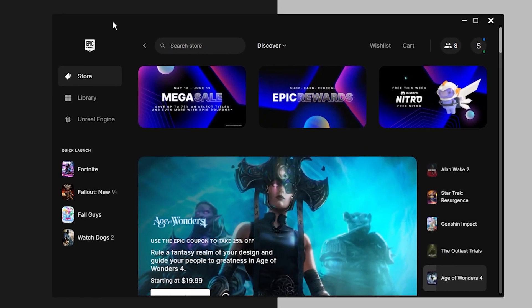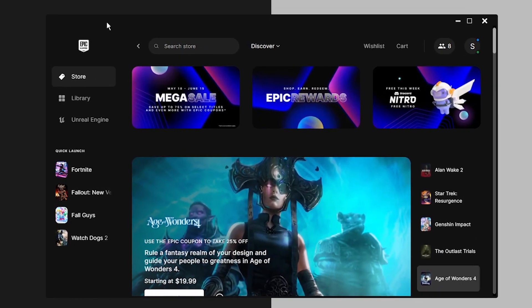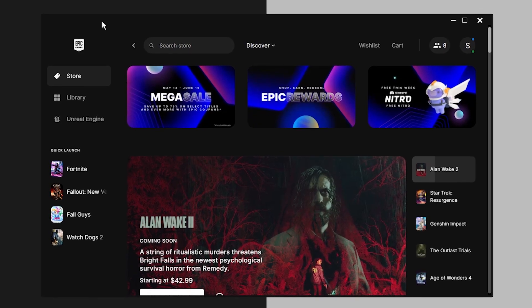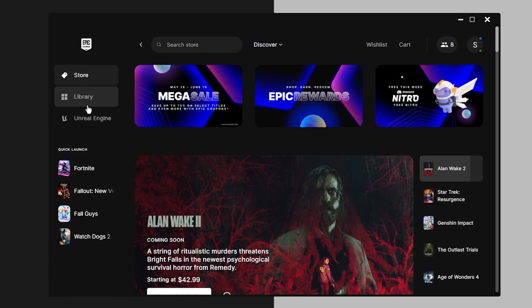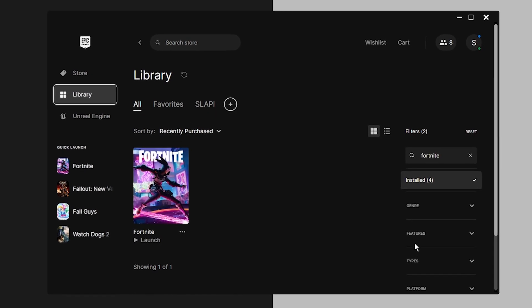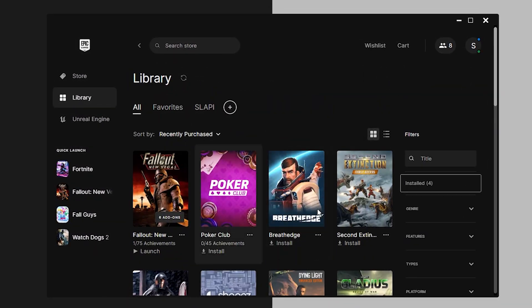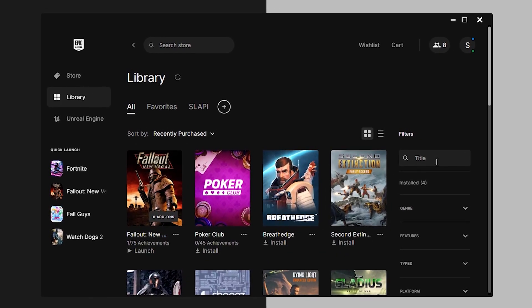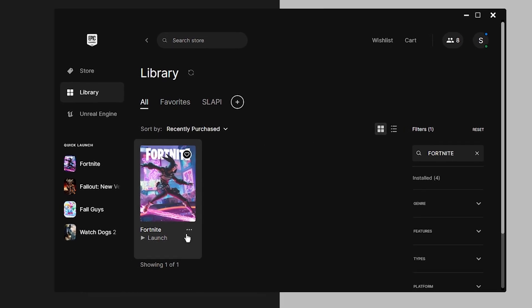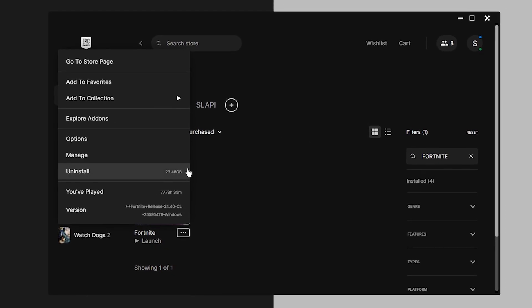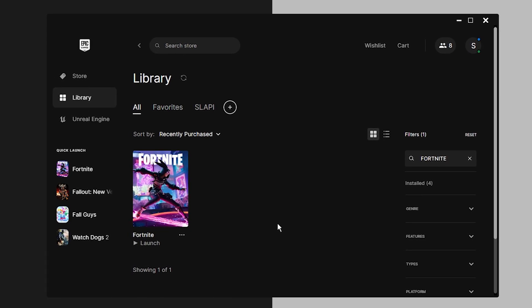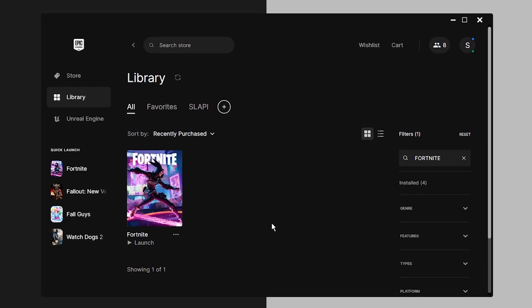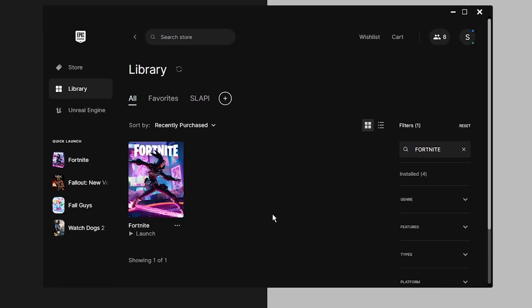Step number two is linked to step one, so if you cannot uninstall and reinstall the game, go ahead and move on to step two. For step one, go into the library of the Epic Games launcher, where you'll have all the games you've collected. Find Fortnite, click on the three little dots, and click uninstall. Once the uninstallation finishes, install the game back and check if the crashes are gone.